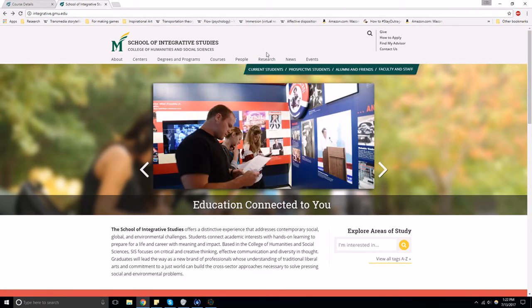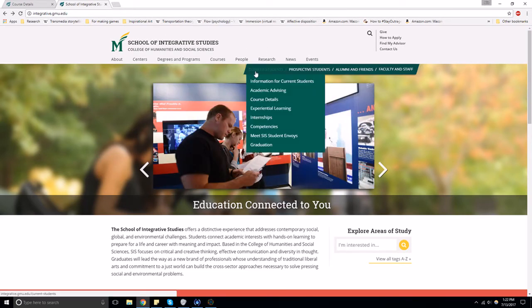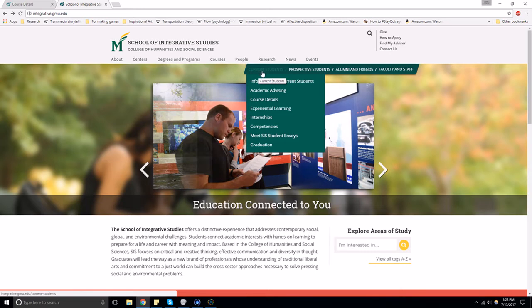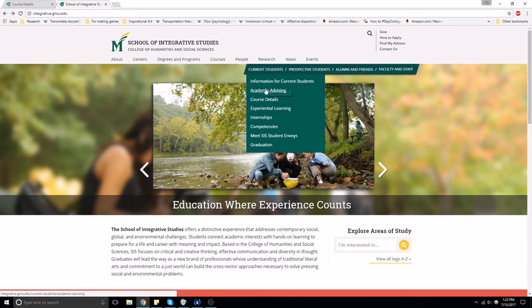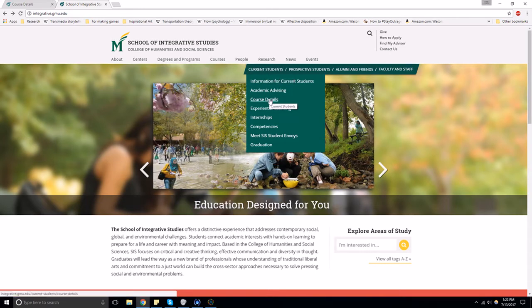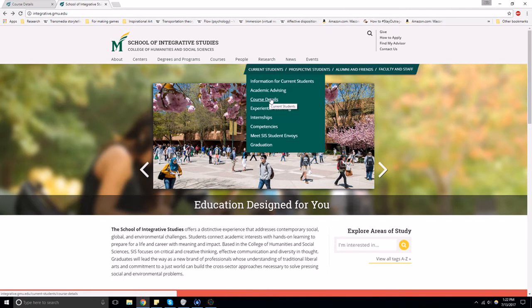Then, go down to this green navigation menu. Under the Current Students list, you'll find something called Course Details. Click on it.